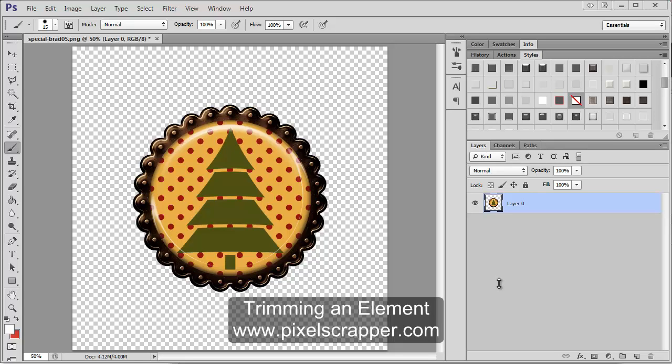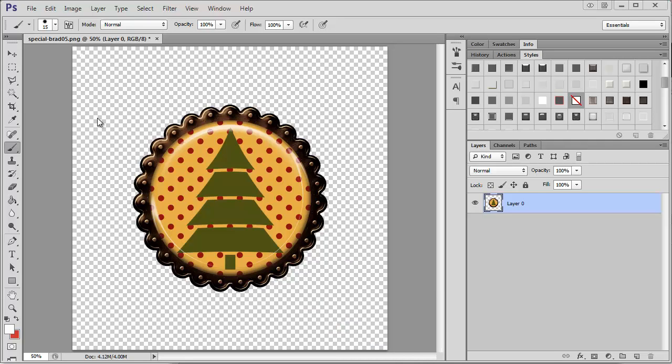Today I'm going to show you how to trim your PNG files so that they can be uploaded. Often when you make something, there's a lot of extra space here which no one really wants or needs.